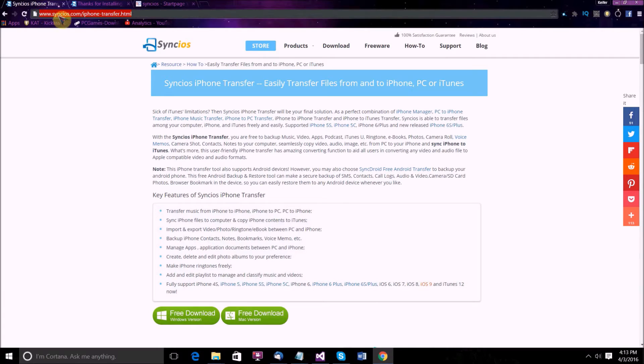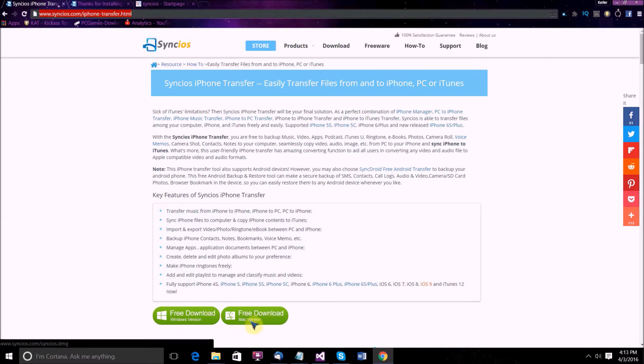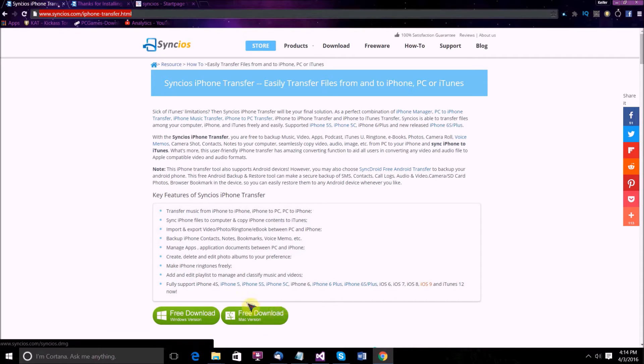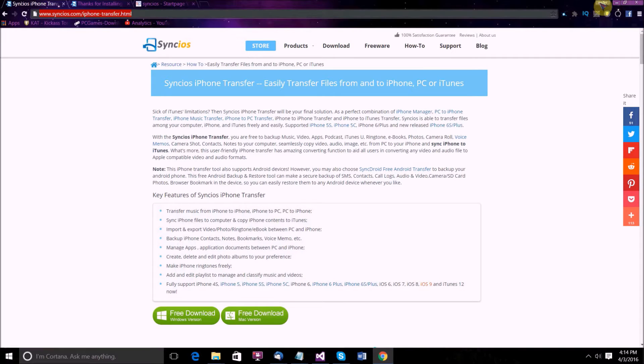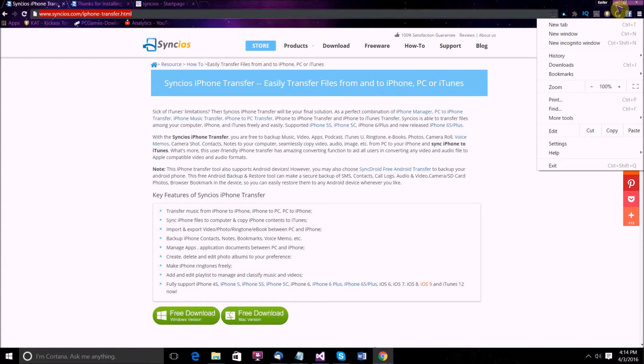So all you have to do is just go to this link, syncIOS.com/iPhone-transfer, and then come down to the bottom and there will be the two download buttons. Obviously, if you're on a Mac, download the Mac version. If you're on Windows, download the Windows version. Then once the download is complete, just run the installer. I'm not going to download it because I already have it downloaded.